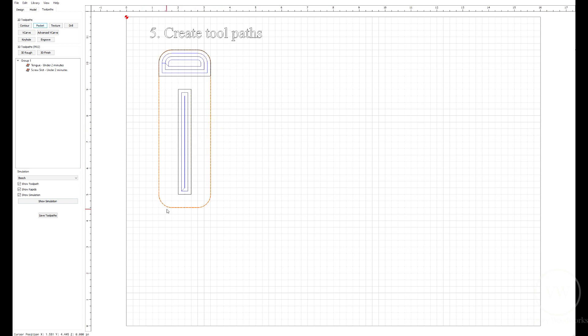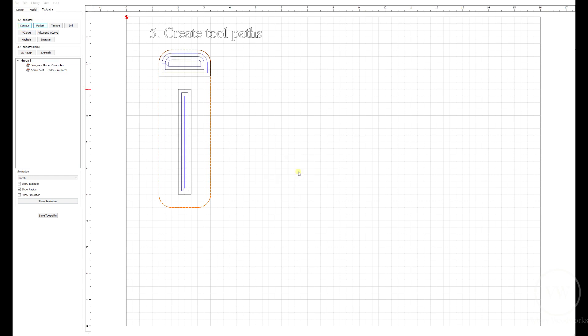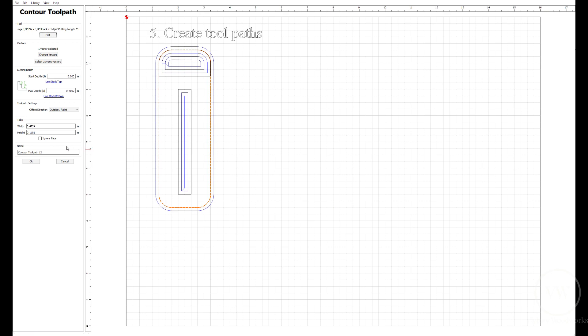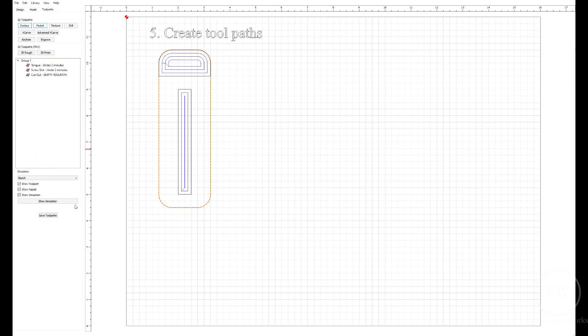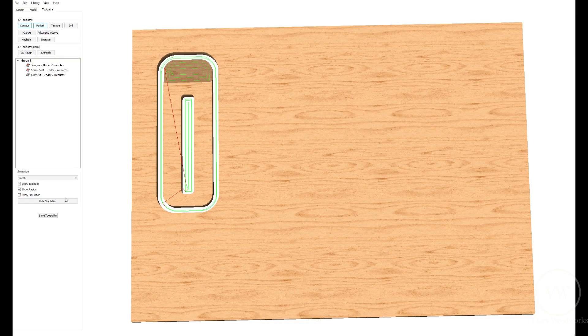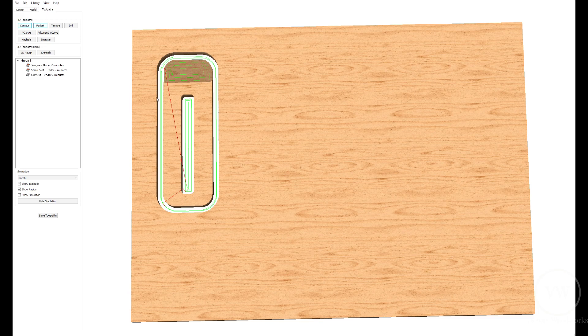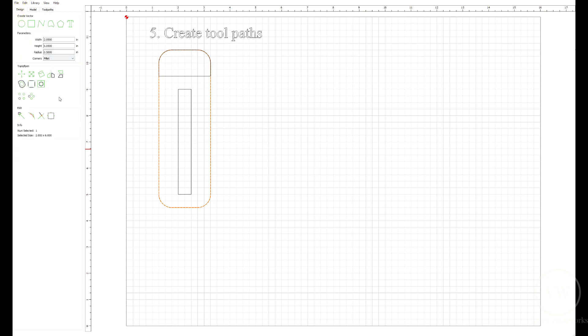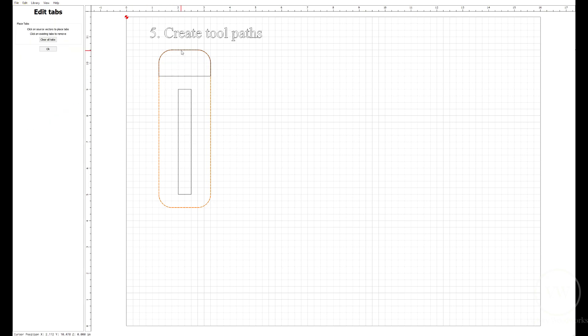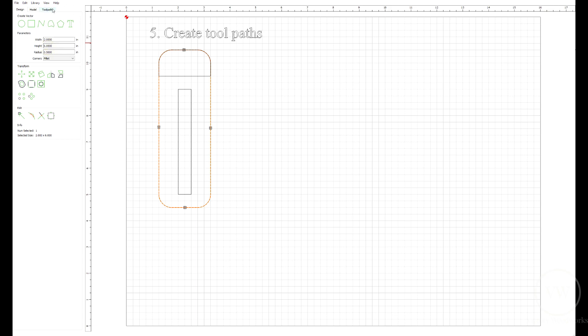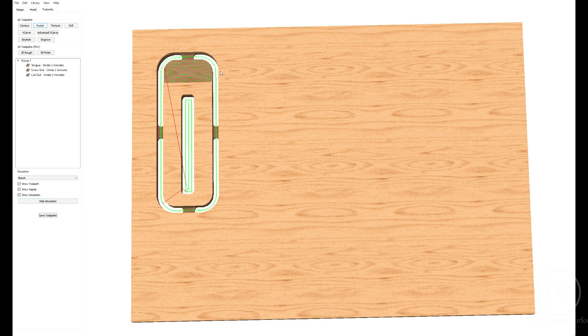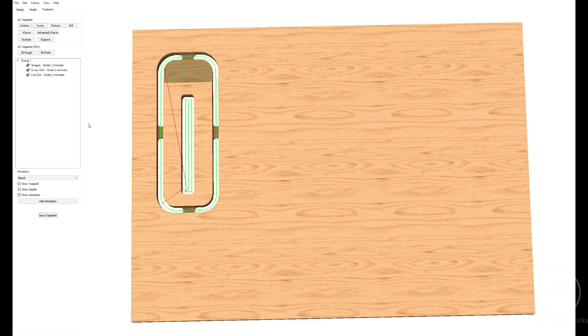Let's select the outside and do a contour pass using the same bit. We're going to go all the way to stock bottom and do it on the outside. All the way through. We're going to call this cutout. Let's see what that looks like. See, there are no tabs. So let's go back to our design and add a few tabs. Here's a tab button. We'll add a tab at the top, the bottom, and probably one in the middle.